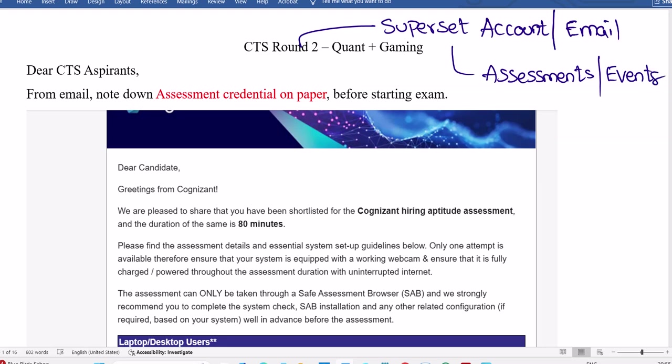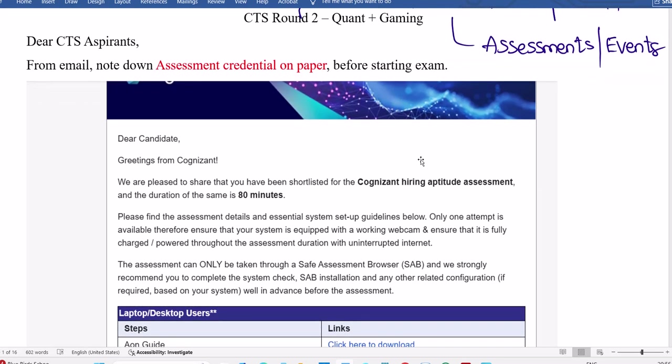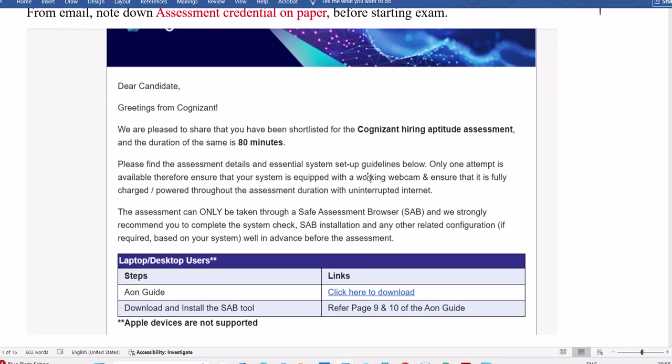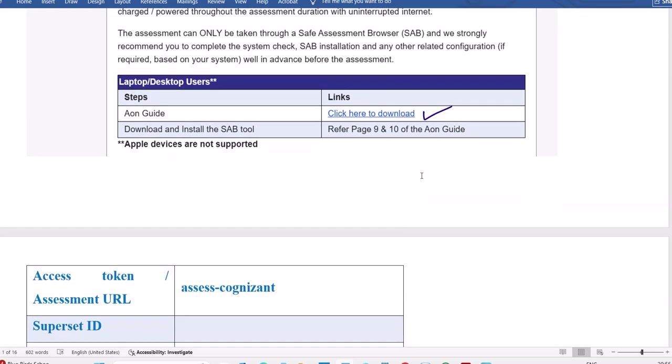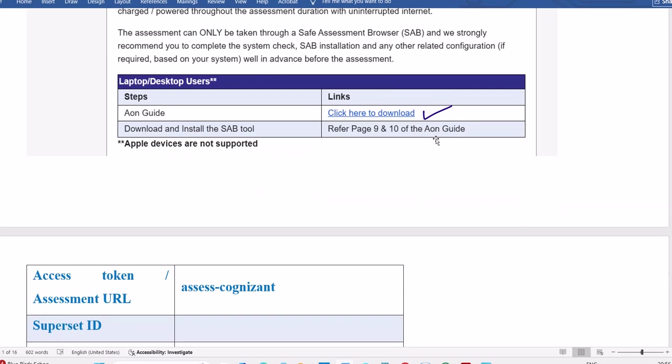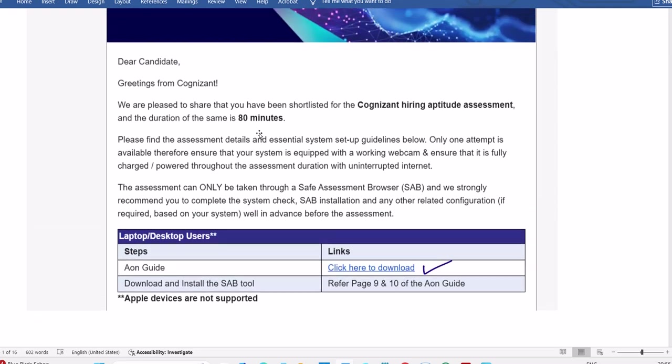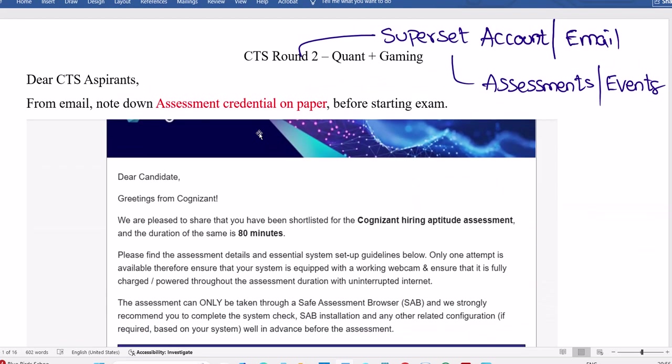Those who received mail, you can find like this: dear candidate, greetings from Cognizant. First thing, from this email ID, click on this Ion guide. We're sharing this in your respective groups. Go to 9th page and 10th page regarding Ion to install SAB software. For this round, SAB tool is required. First round was MSB, this round SAB, third round MSB and SAB both required. Don't delete those browser apps.